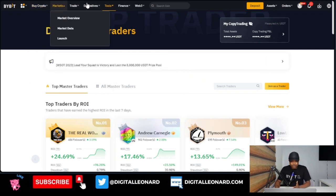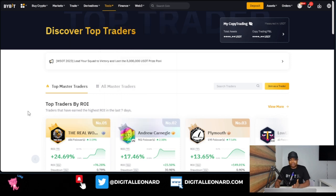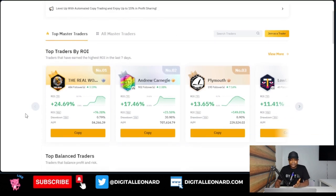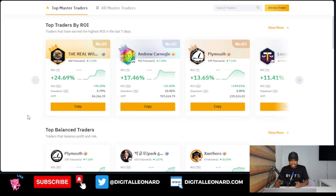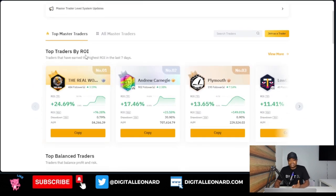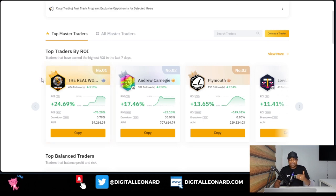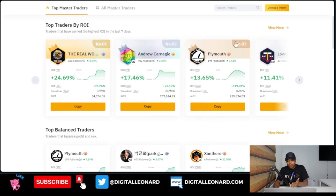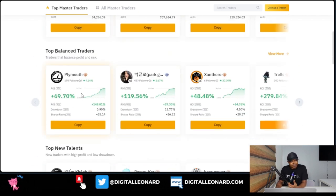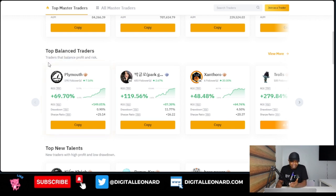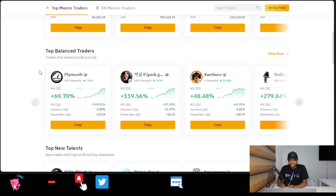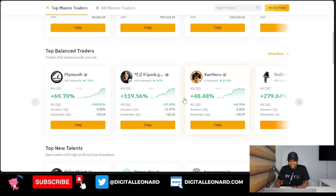To access the copy trading platform on the Bybit exchange, come to the menu, go to 'Trade,' then click on 'Copy Trading.' What Bybit has made easy for followers is that they have categorized traders according to their performance. Right here at the top you see 'Top Traders by ROI' — traders who have the highest ROI in the past seven days. Then you have 'Top Balanced Traders' — Bybit is telling you these are traders that balance both profit and risk, and I normally like selecting my traders from this area.